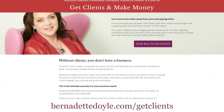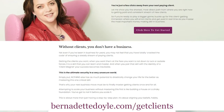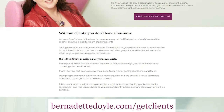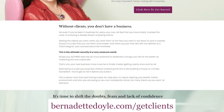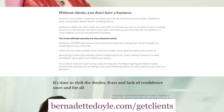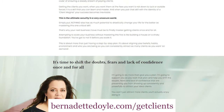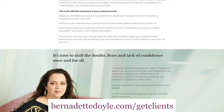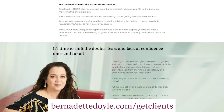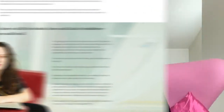If this is resonating, we're doing a deep dive into content that converts inside Get Clients Make Money. One of the things I'm going to be covering there is dealing with confidence issues and where to start if you are terrified about making yourself visible. I've broken it down to make it really easy — a starting point where you can start to grow your confidence and build from there.